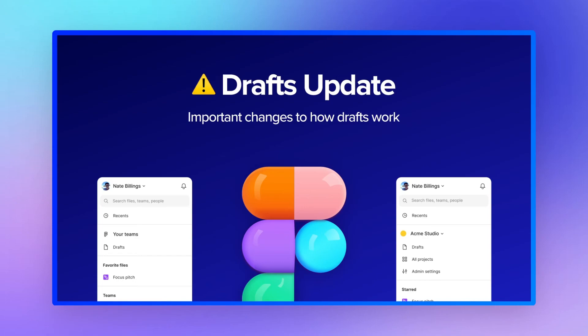Hey guys, Burgi here. In this video, I want to talk about a very important update to drafts in Figma.